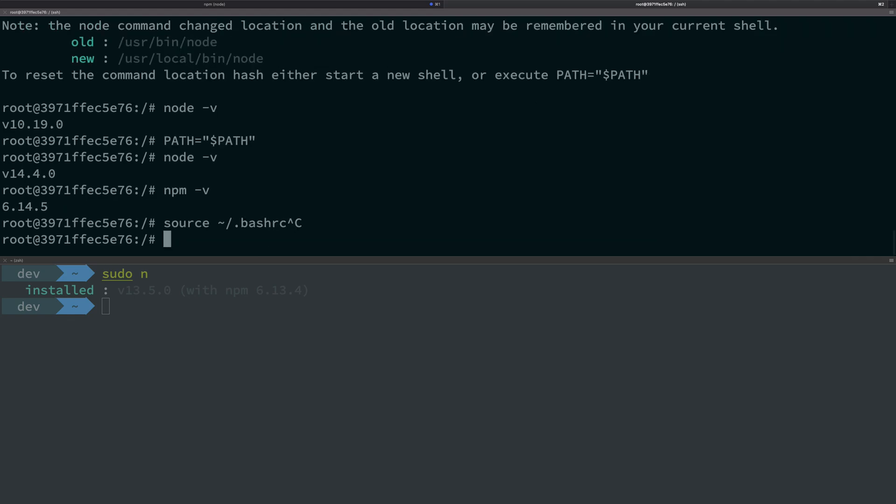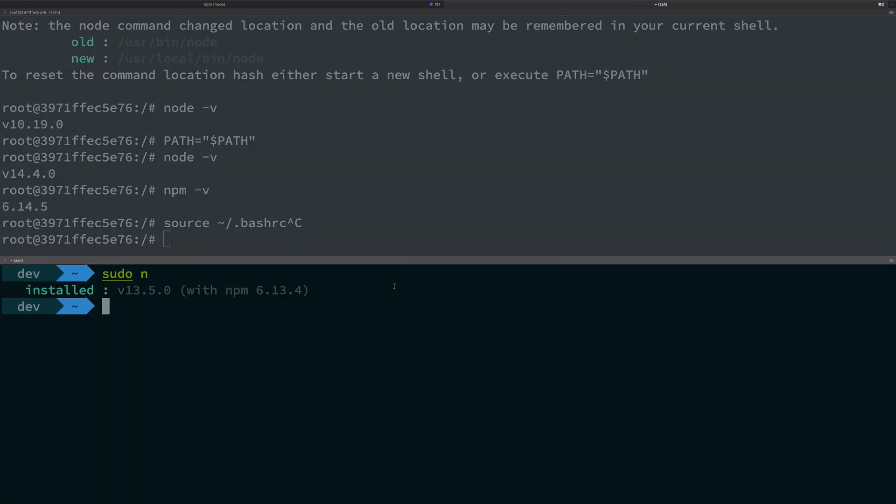So yeah, that's basically it for this video. That's how you manage versions with a very simple CLI tool written in JavaScript for Node. Amazing, that's all for this video. I'm going to see you pretty soon in the next one.